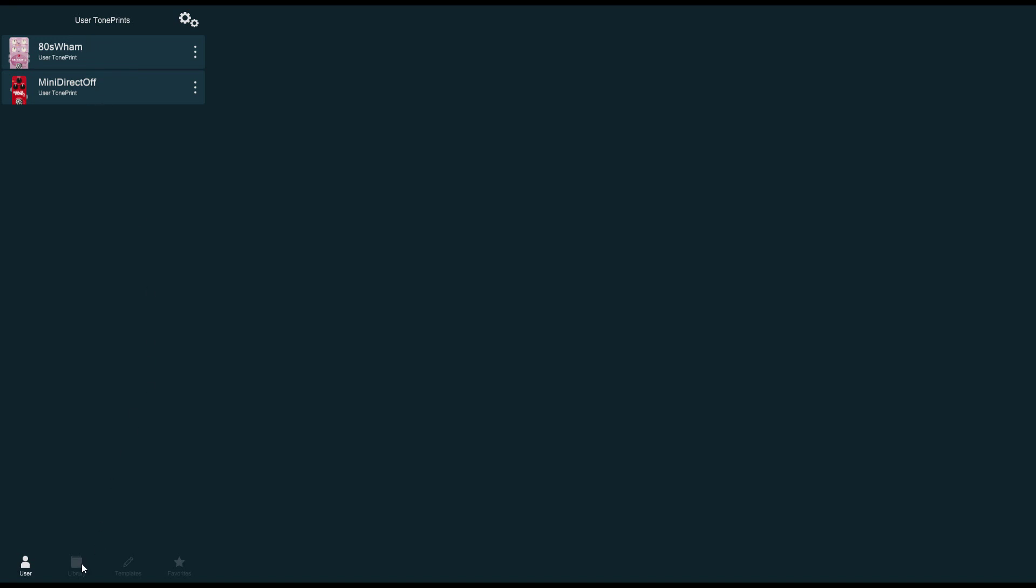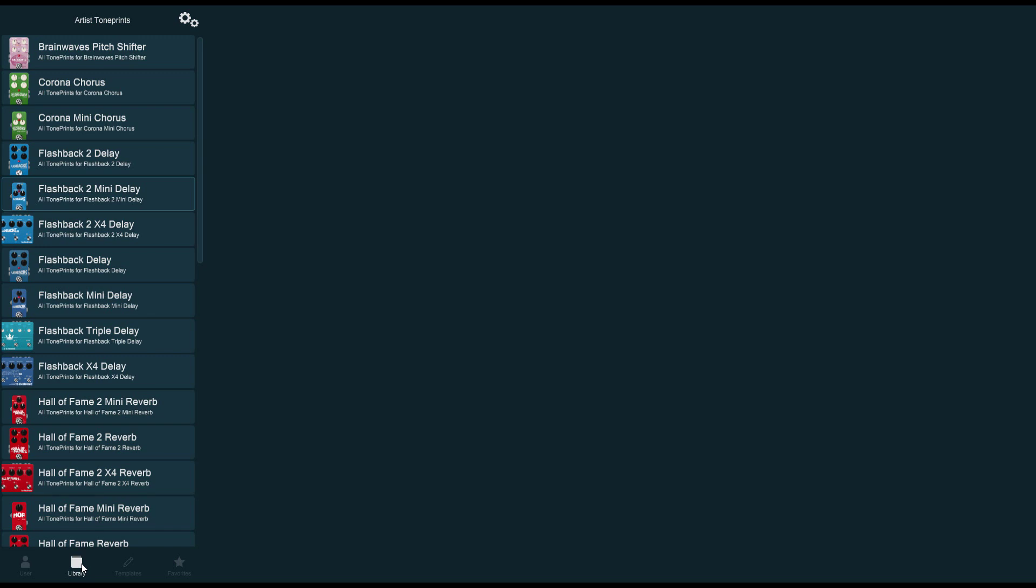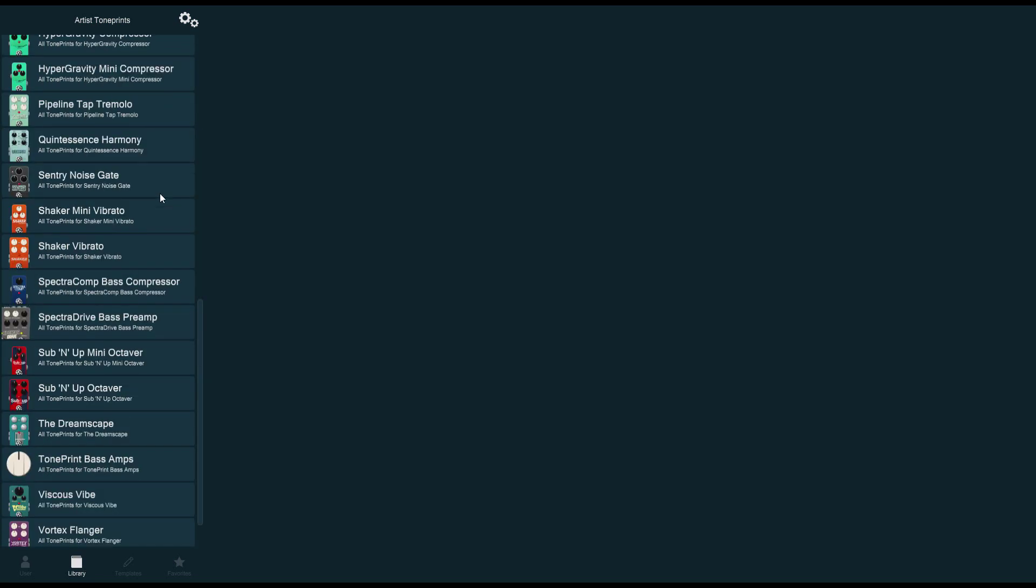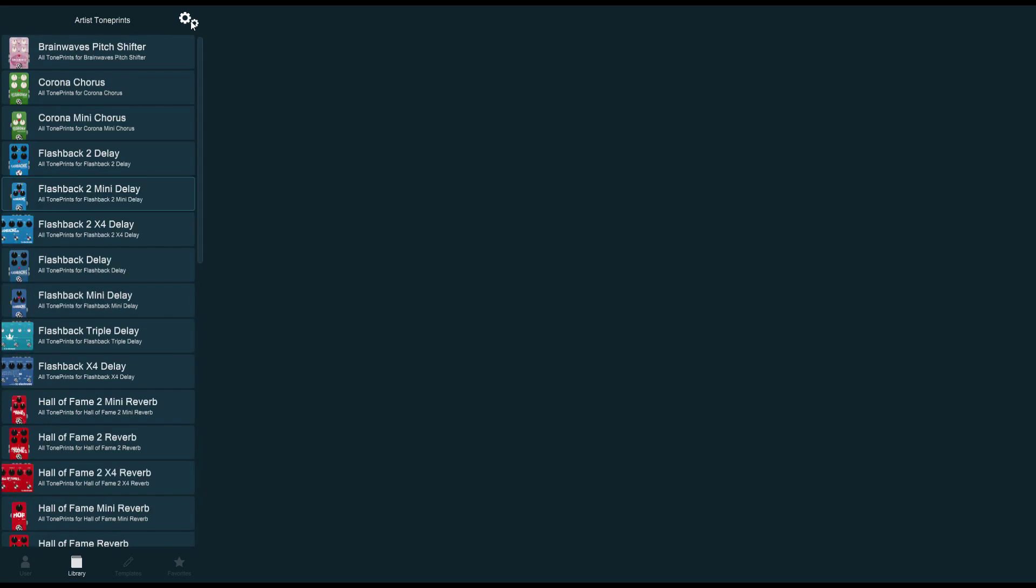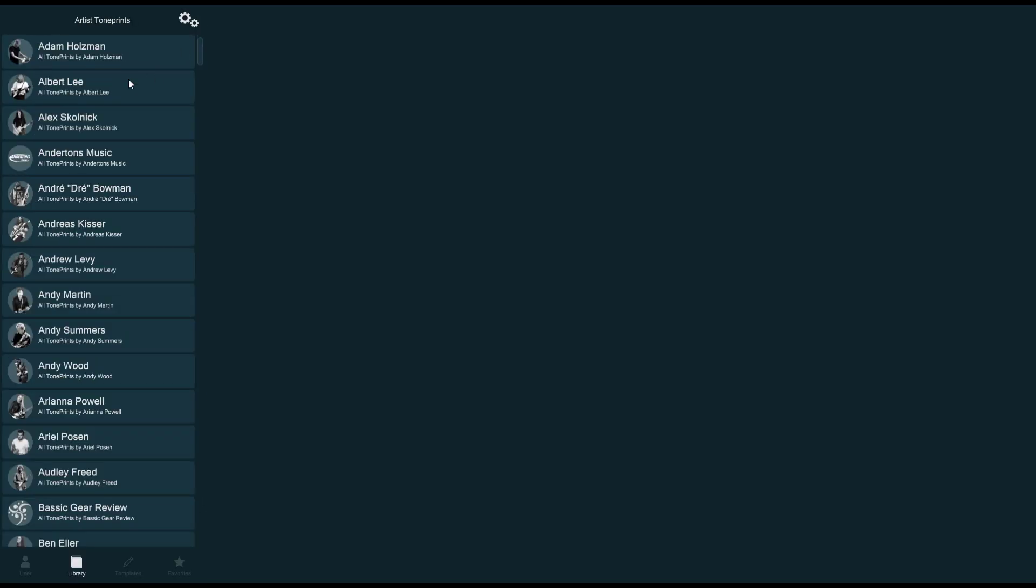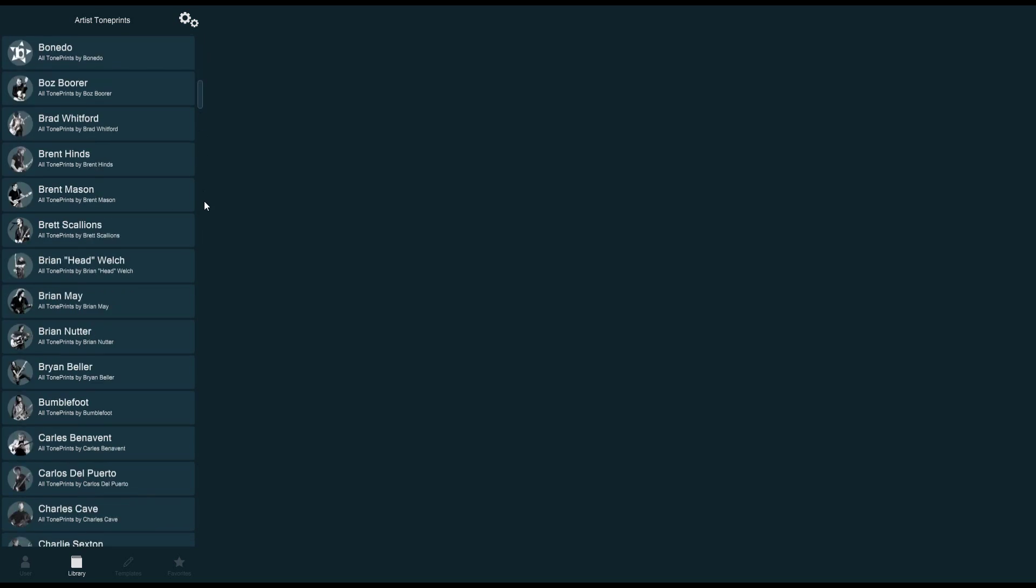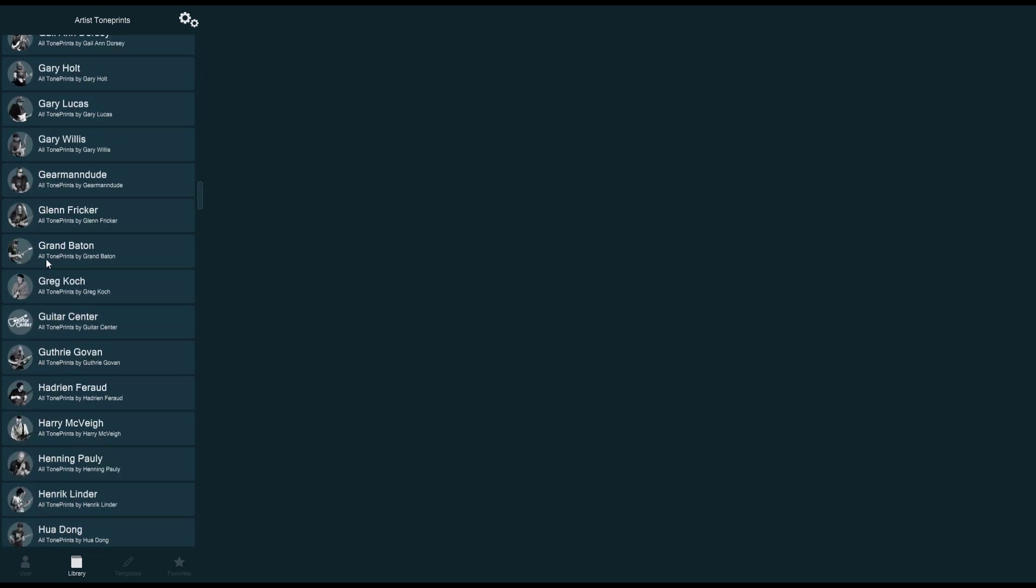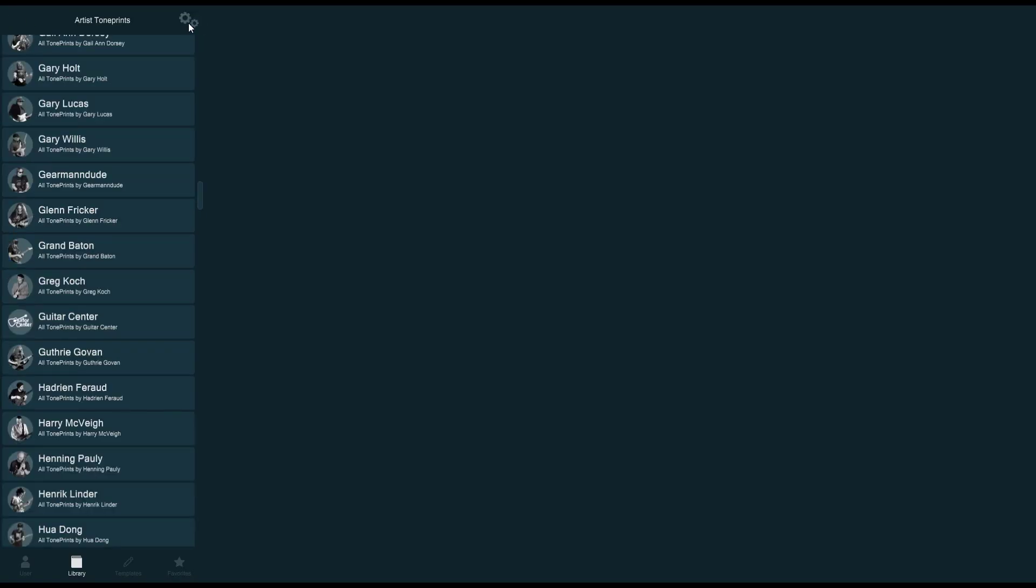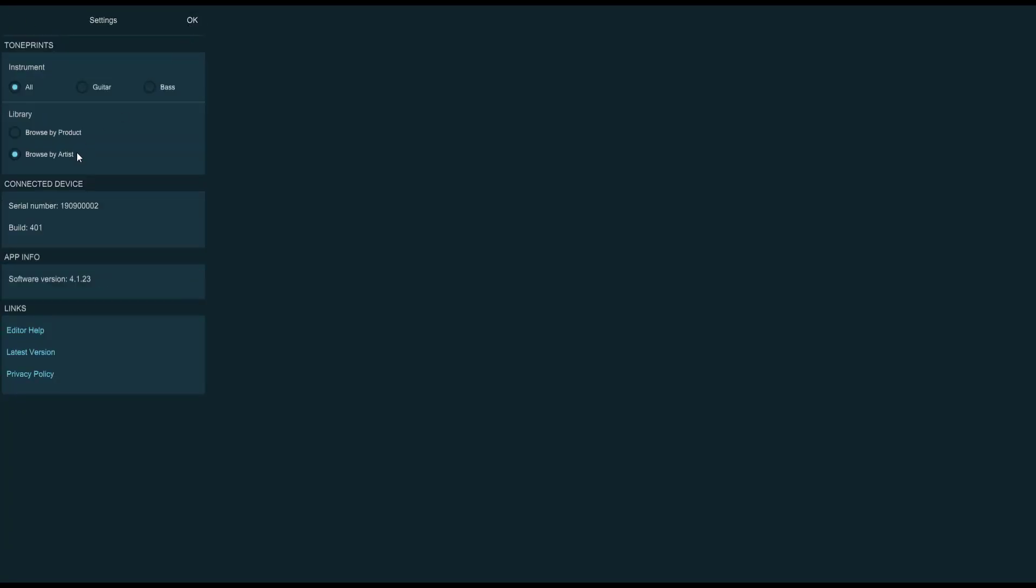The next tab gives you access to all of the artist-created TonePrints, and I have them organized by pedal. But if you want to organize by artist instead, you can simply click the little cogs here on the top of your screen and choose Browse by Artist. Click OK, and now you can see all of the artists, and if you click on any of them, you will see what presets they created for each pedal.